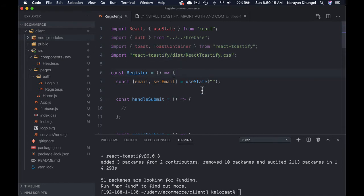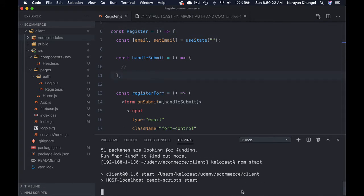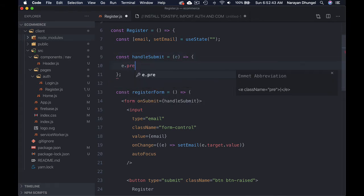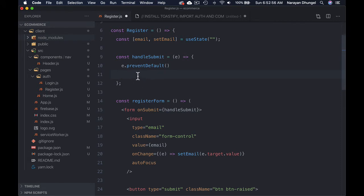Let's come down and work on the handle submit function. Let me start the server. In handleSubmit, this is the event handler so we get the event. First thing we want to do is event.preventDefault(). We'll be using this many times in our event handlers — it prevents the browser from reloading when the form is submitted, which is the default browser behavior.